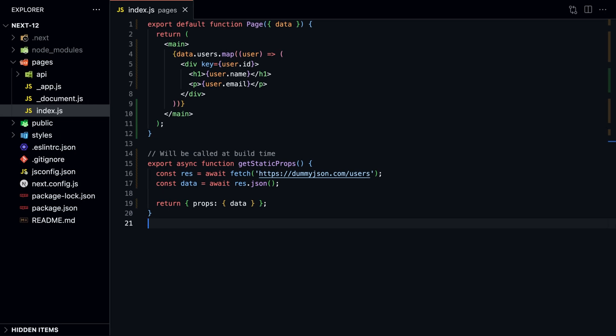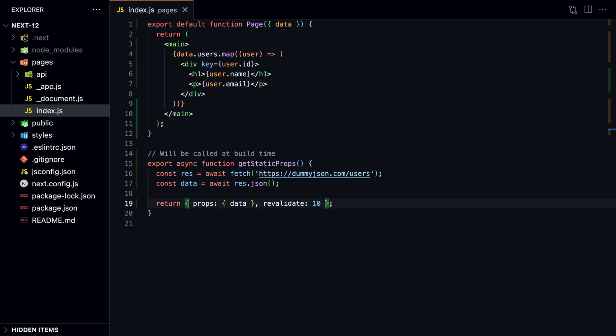There's also a third way to render a page when you want to update the page after it has been built. This is called incremental static regeneration, or ISR. With that, you don't have to rebuild the entire app to update a page. To use ISR, simply add the revalidate prop to getStaticProps and set it to the number of seconds after which a page should be regenerated. Next.js will attempt to regenerate the page at least once every 10 seconds. Subsequent requests will serve the cached HTML until the 10 seconds are up.